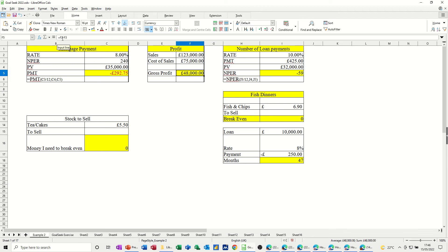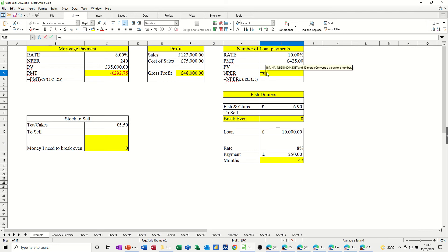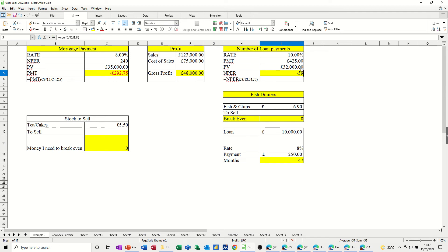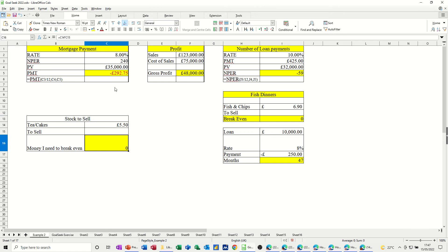This second formula is simply F2 minus F3 to work out gross profit. The NPER function works similarly to PMT but looks at different parameters. Typing equals NPER, open bracket, it wants the rate divided by 12, then the payment — which is 425 — then the present value of 32,000. That comes back with minus 59 payments. The remaining examples include another PMT, another NPER, and a simple calculation formula to work out how many dinners you need to sell.